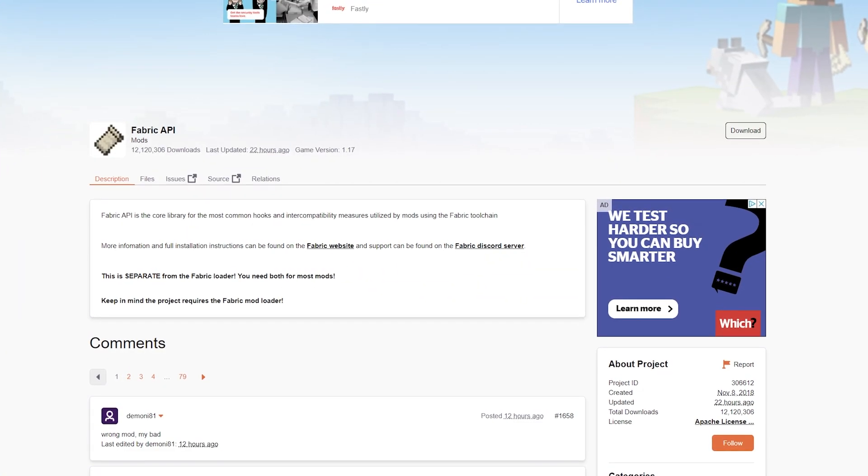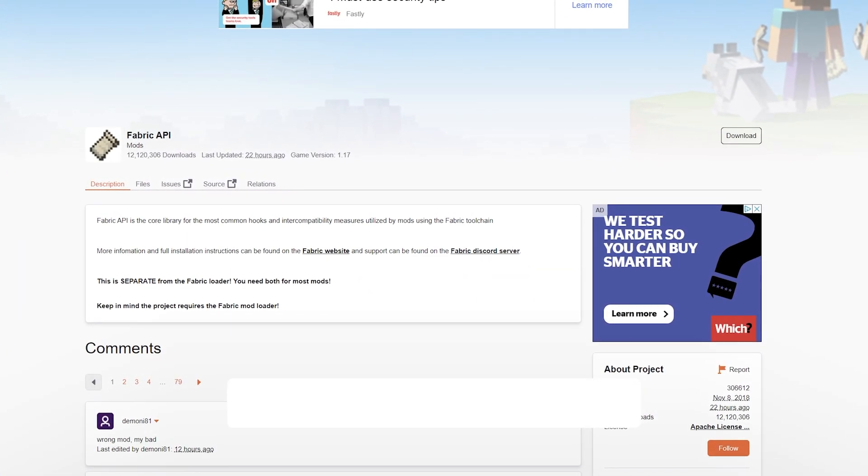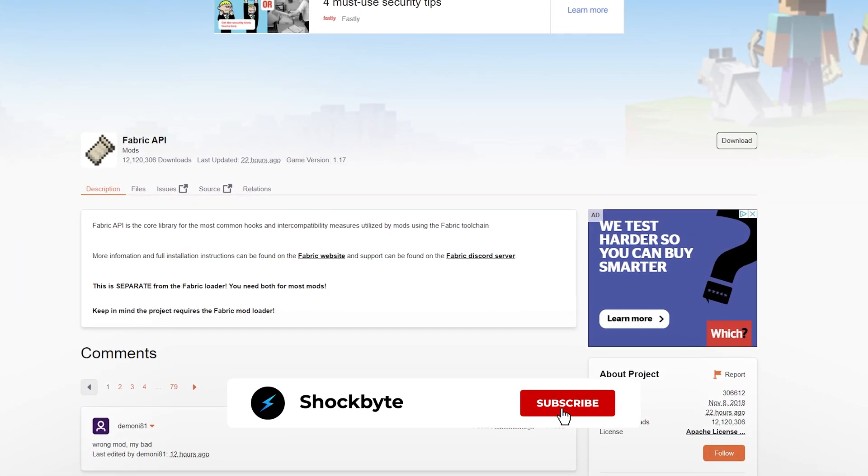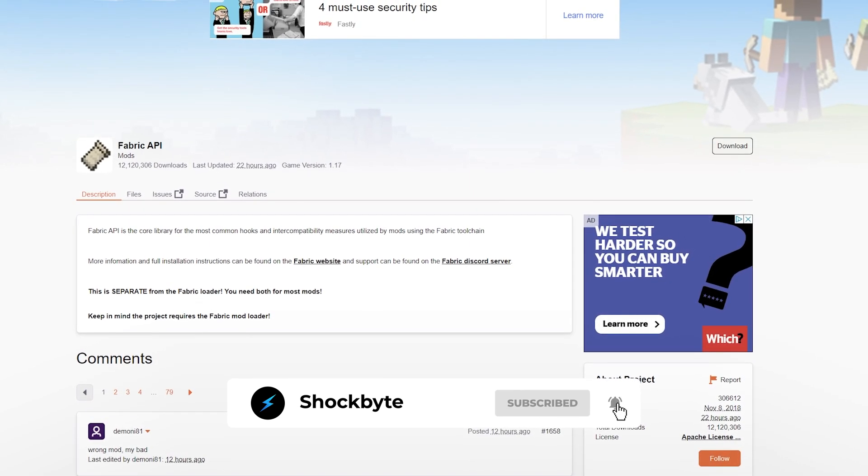Some mods will require the Fabric API so be sure to check the documentation of the mods you are installing for any requirements or dependencies.